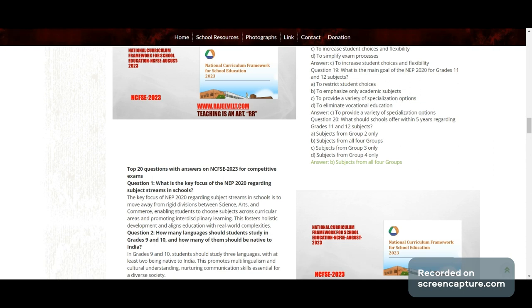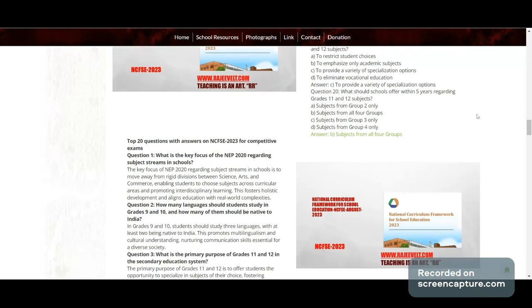Question 20: What should schools offer within five years regarding Grade 11 and 12 subjects? Correct answer: subjects from all four groups.